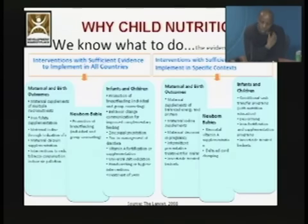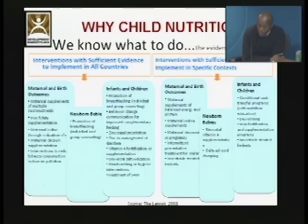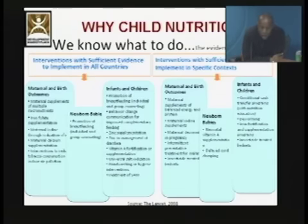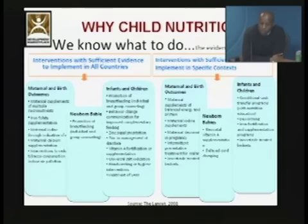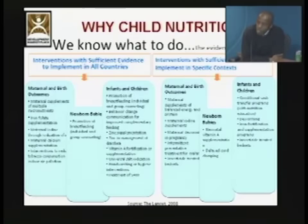Why is it important to deal with child malnutrition? We know what to do — the recent Lancet publication from early last year listed a number of interventions that have been shown to be quite effective in all countries, and some in specific contexts. For the infant and young children groups, they list quite a number of interventions for which there is sufficient evidence to implement in all countries. Those range from breastfeeding promotion, zinc supplementation in the management of diarrhea, fortification, handwashing, and other hygiene interventions. So there is some level of consensus amongst nutritionists and other health professionals as to what works for nutrition.